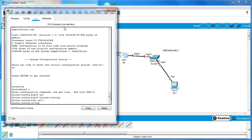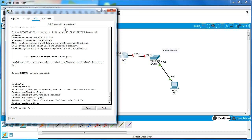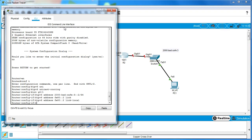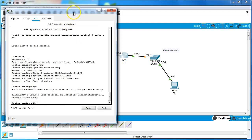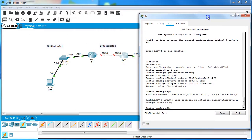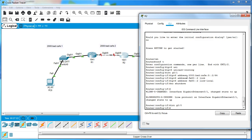The IPv6 address is 2000:bad:cafe:3::2/64, and then the IPv6 link-local address as well. Now I have turned on both of those. The only interfaces I have left to configure are the interfaces between the two routers, so I do 'int g0/0' and assign the IPv6 address.